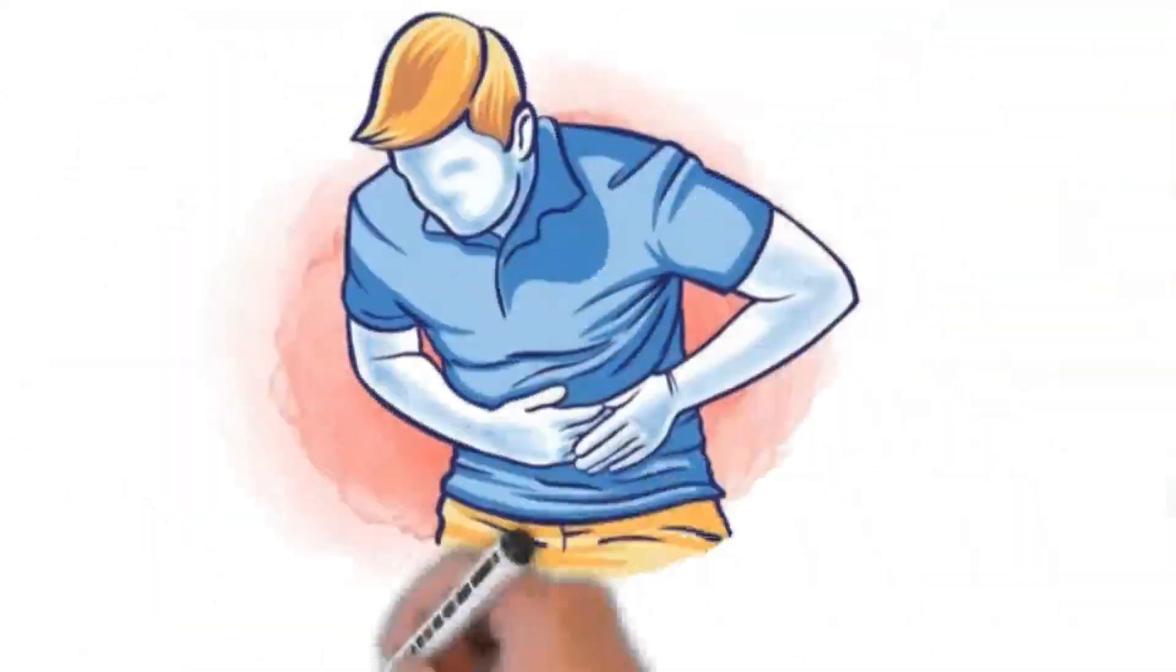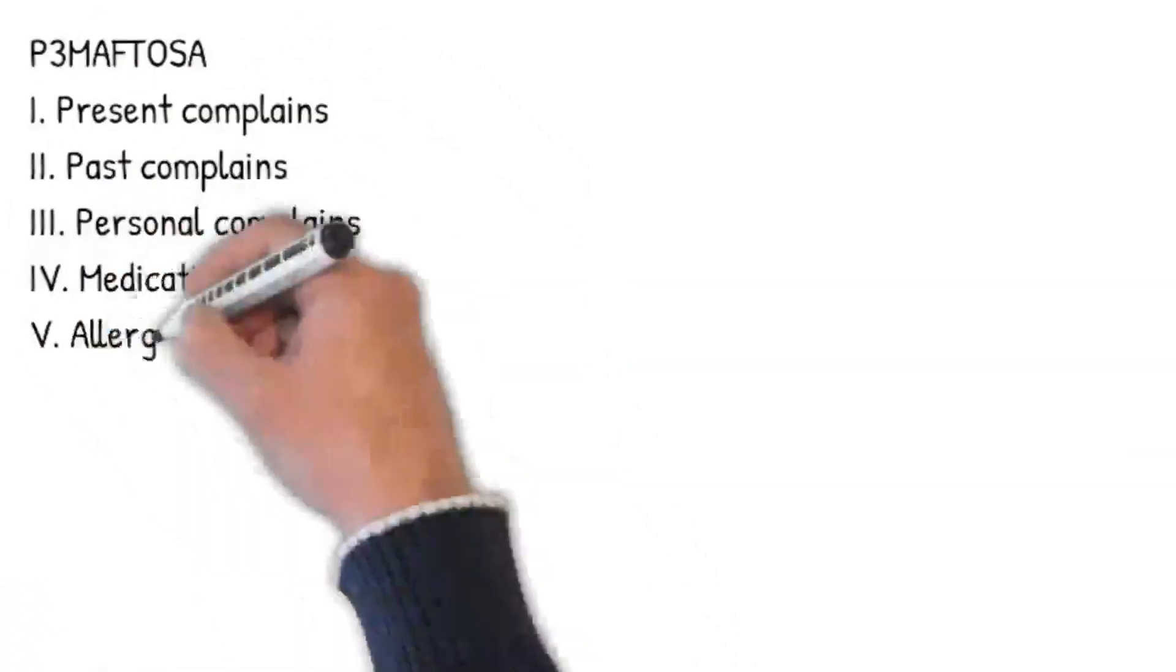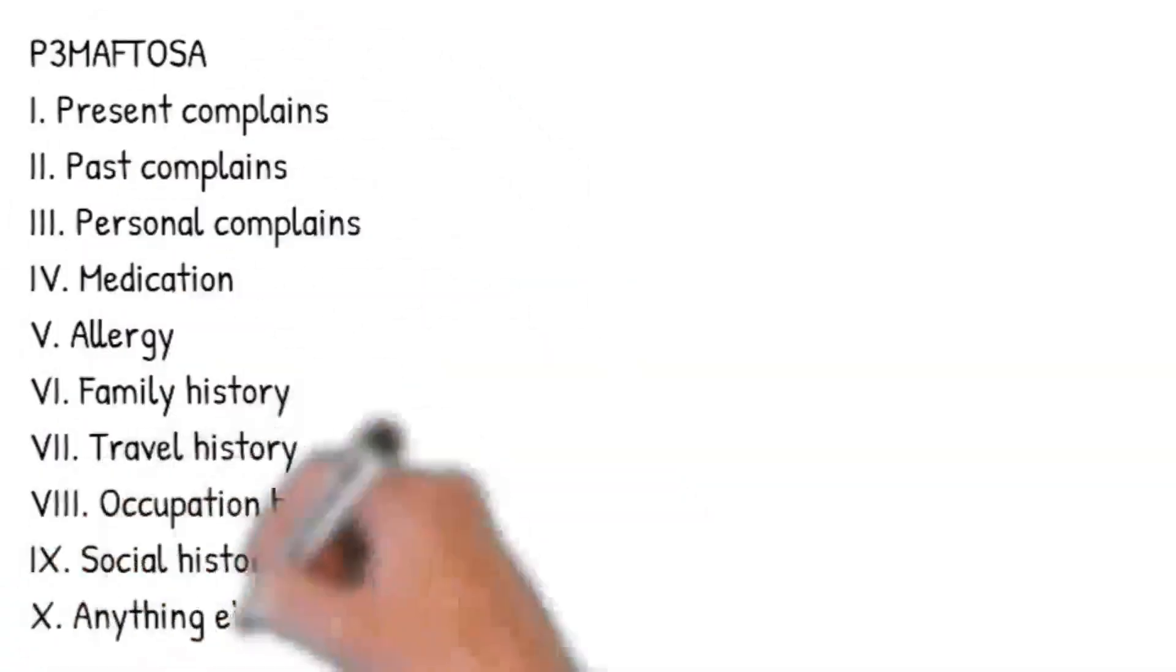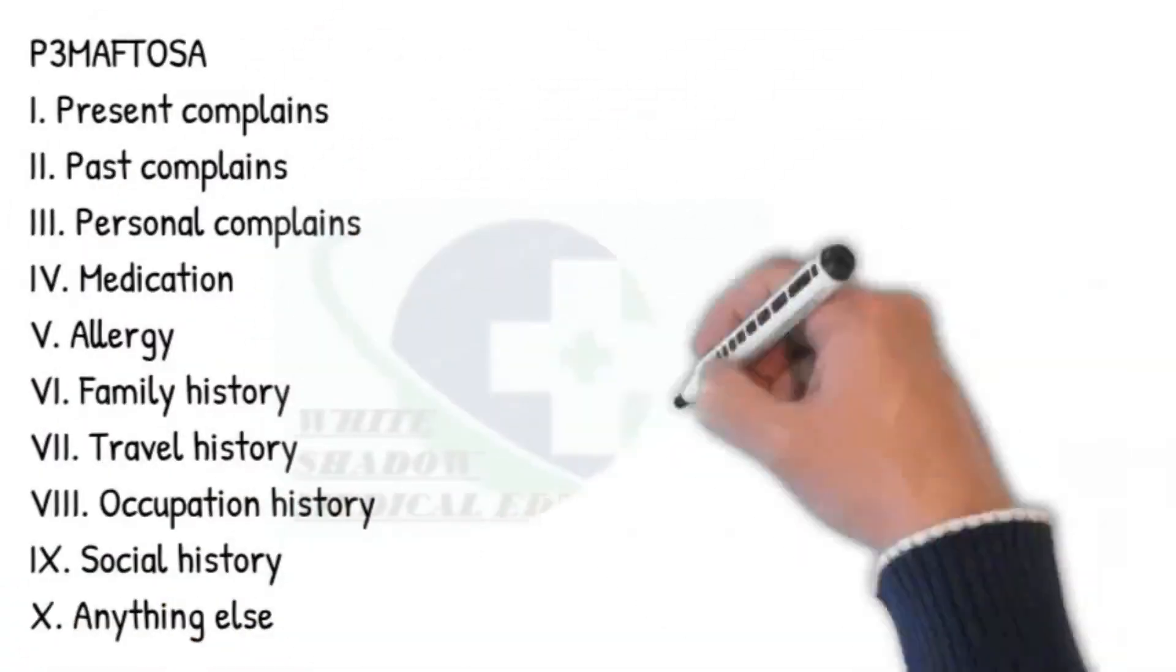Approach to a patient with abdominal pain. Let's begin our approach using P3 Maftosa: 3 Ps - Present Complaint, Past Complaints, Personal History.